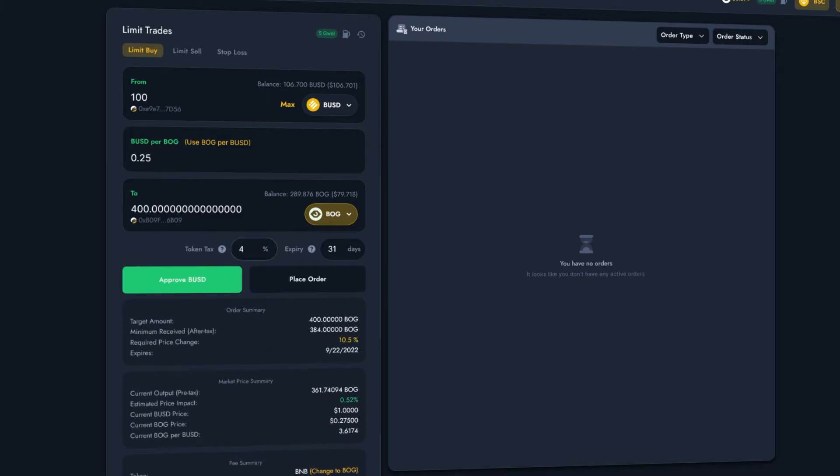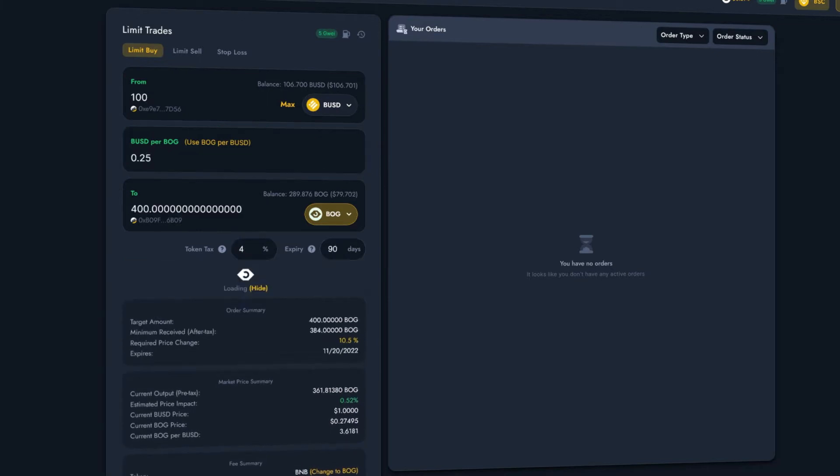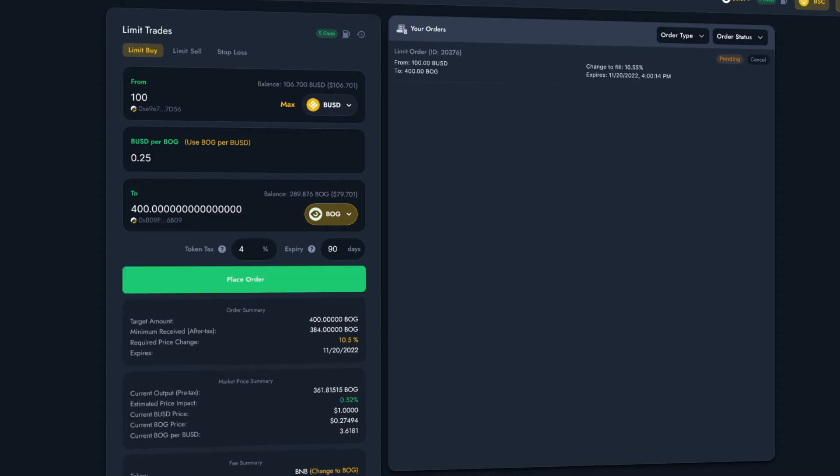Bogged DeFi Limit Orders are completely automatic. There's no need for you to keep your device switched on or run any software to use them.